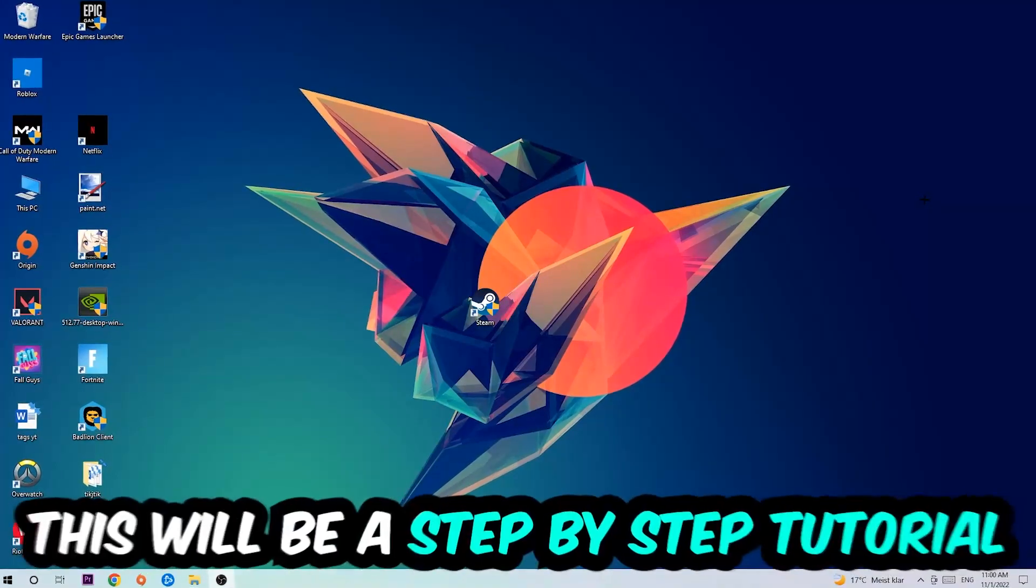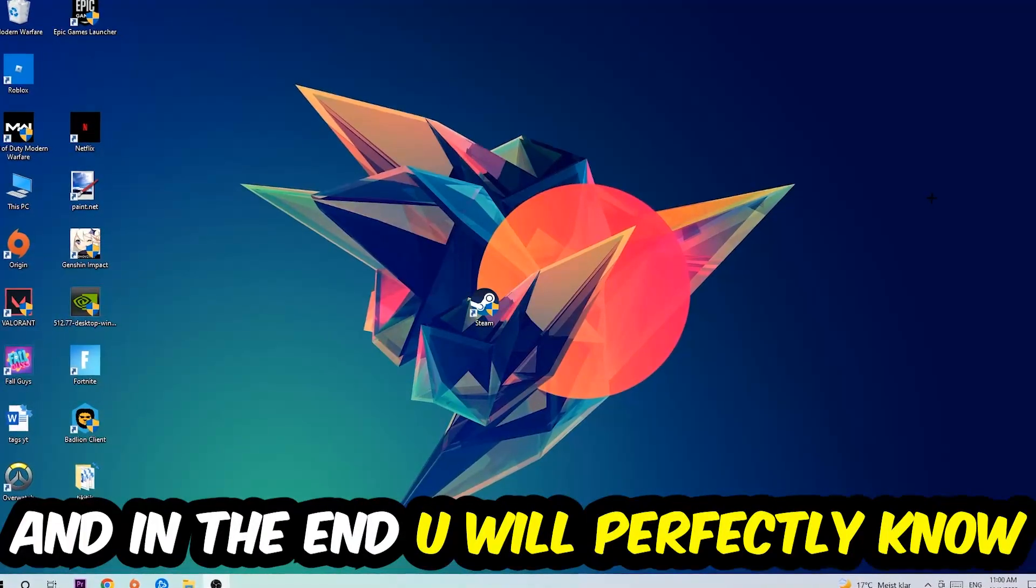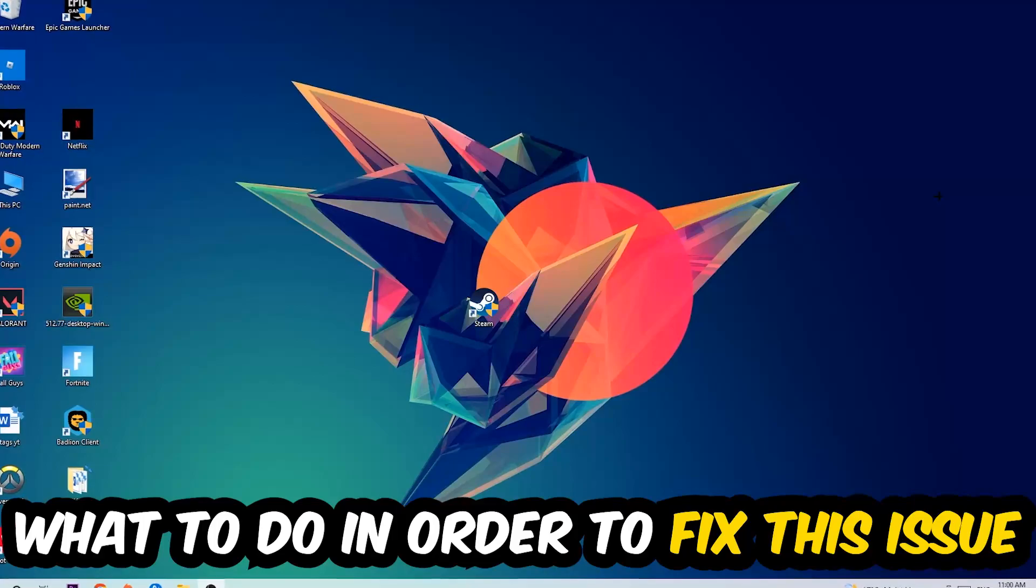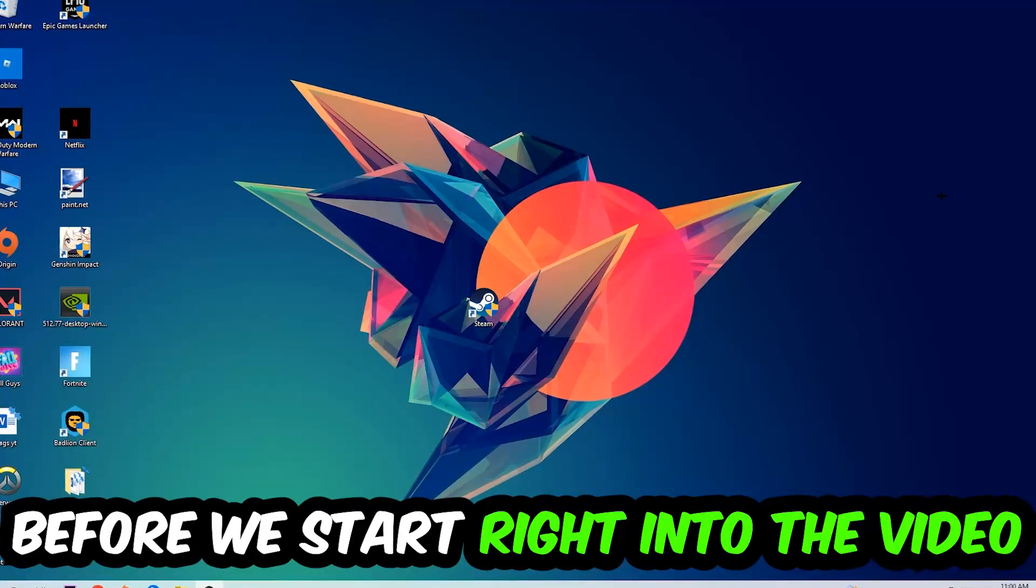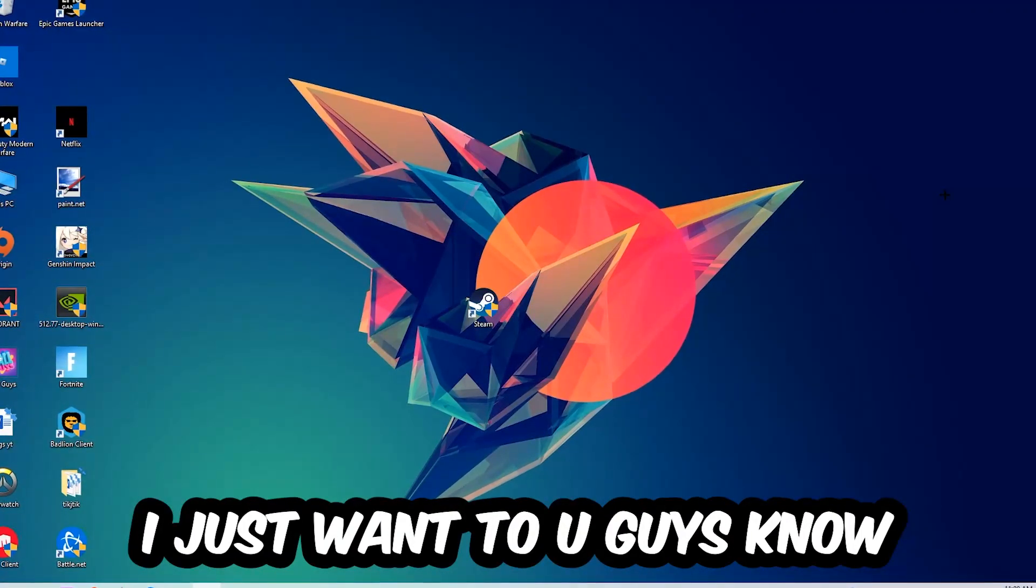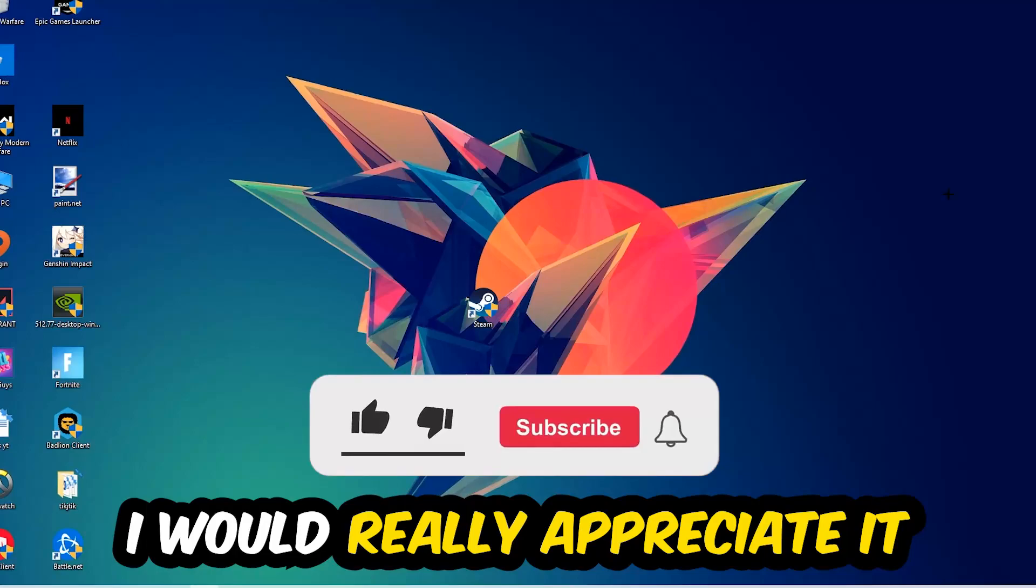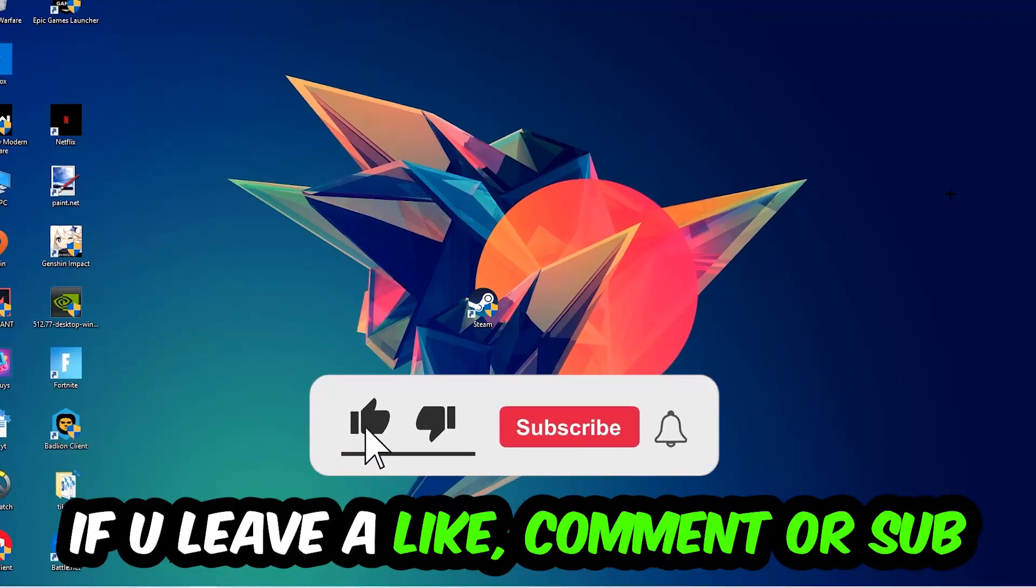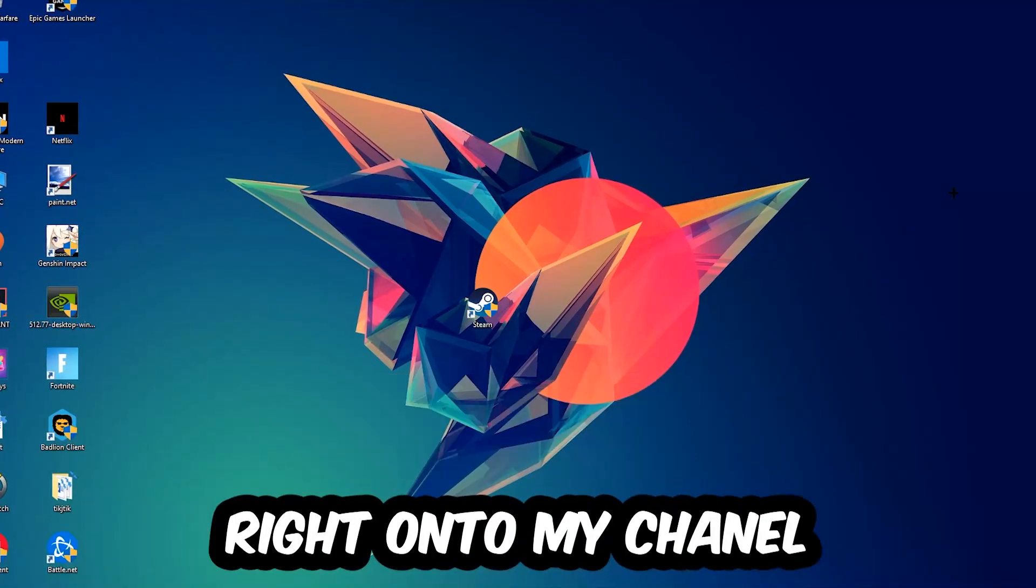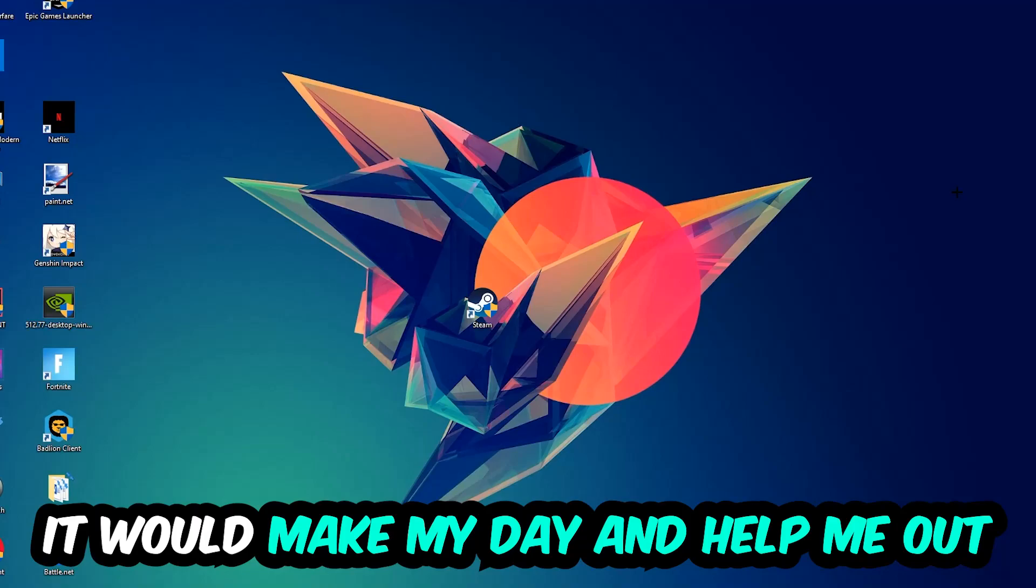So stick to the end guys, this will be a step-by-step tutorial. In the end you will perfectly know what to do in order to fix this kind of issue. Before we start, I just want to let you know that I would really appreciate it if you would leave a like, a comment, or a subscription on my YouTube channel. It would really make my day and help me out as a small YouTuber.